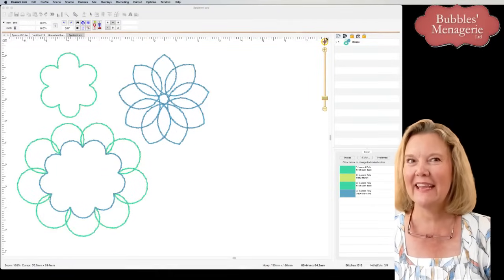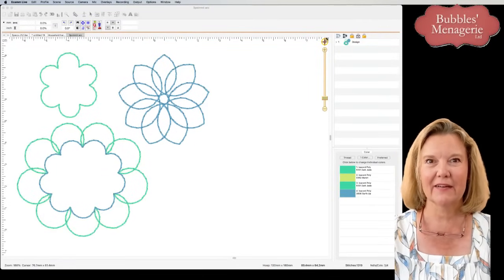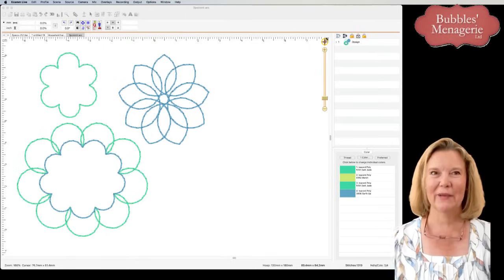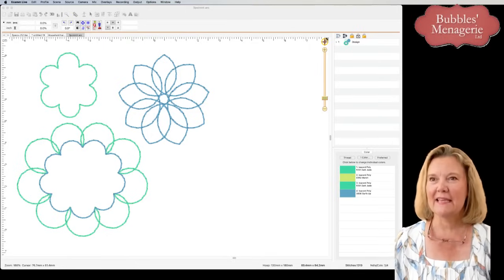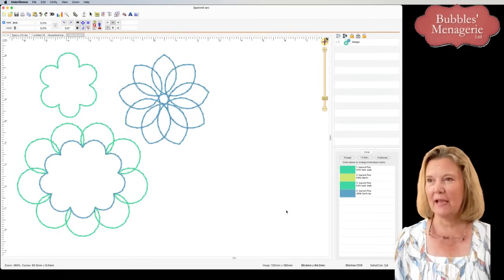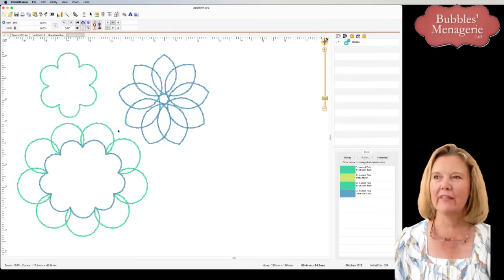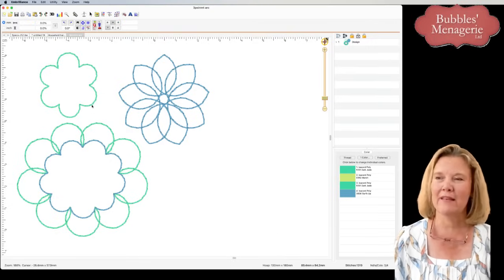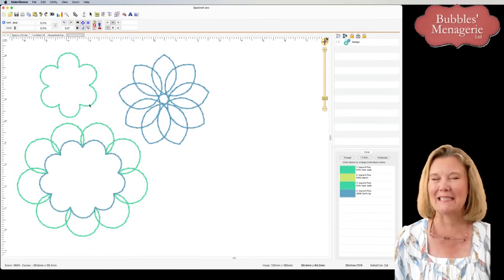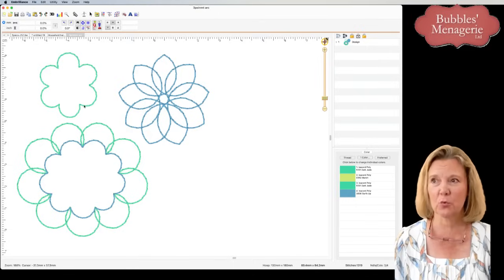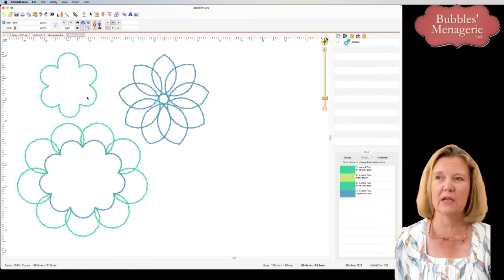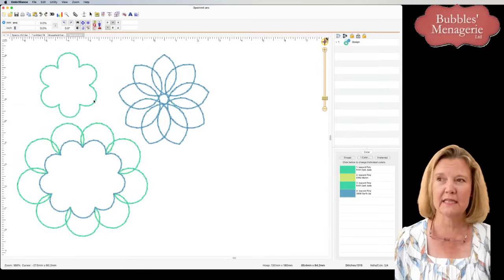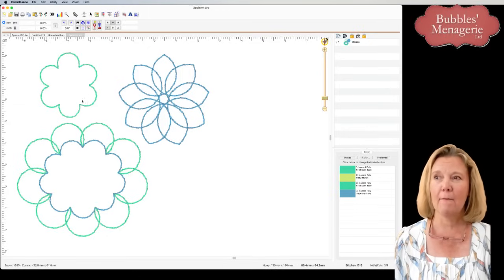Here we are in the software. These are the samples I had showing in the upper left corner. Each one of them is just a line — I didn't do any fill stitches; I wanted you to be able to see what the objects were. They're all perfect arcs. They have two points and then the third point is where you're dragging out the distance from the first two points.